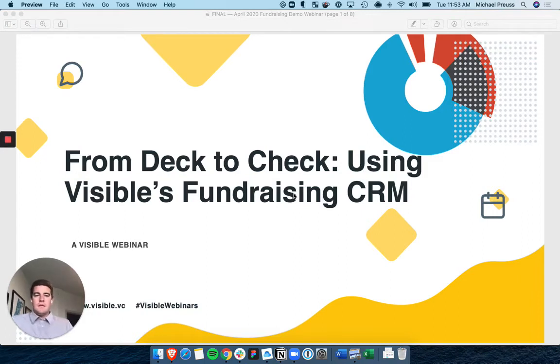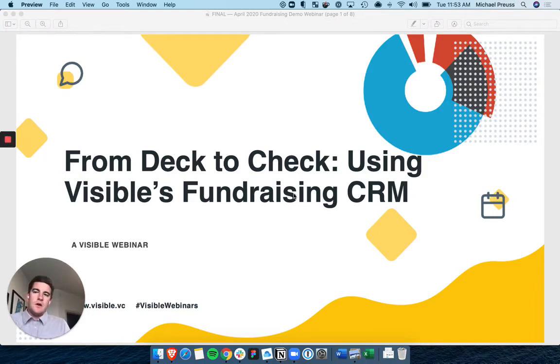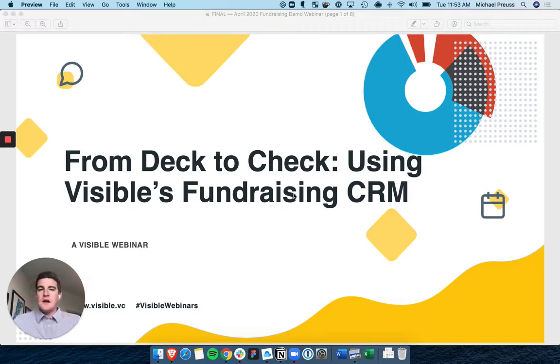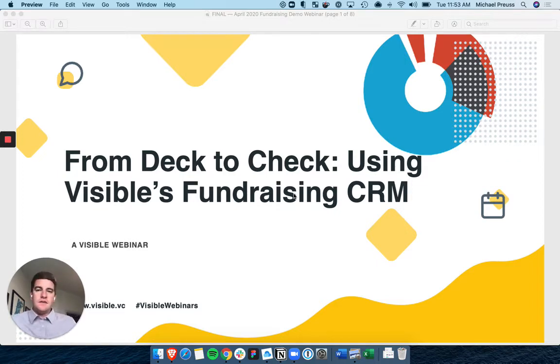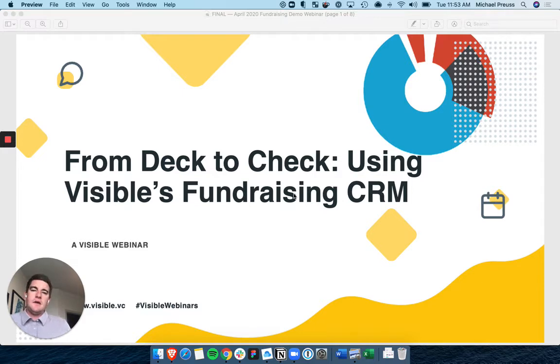Hey everyone, welcome to our Deck to Check webinar. We're going to preview our new fundraising CRM as well as the crowdsource investor database that we're building. Thanks again for taking time out of your day to join us.